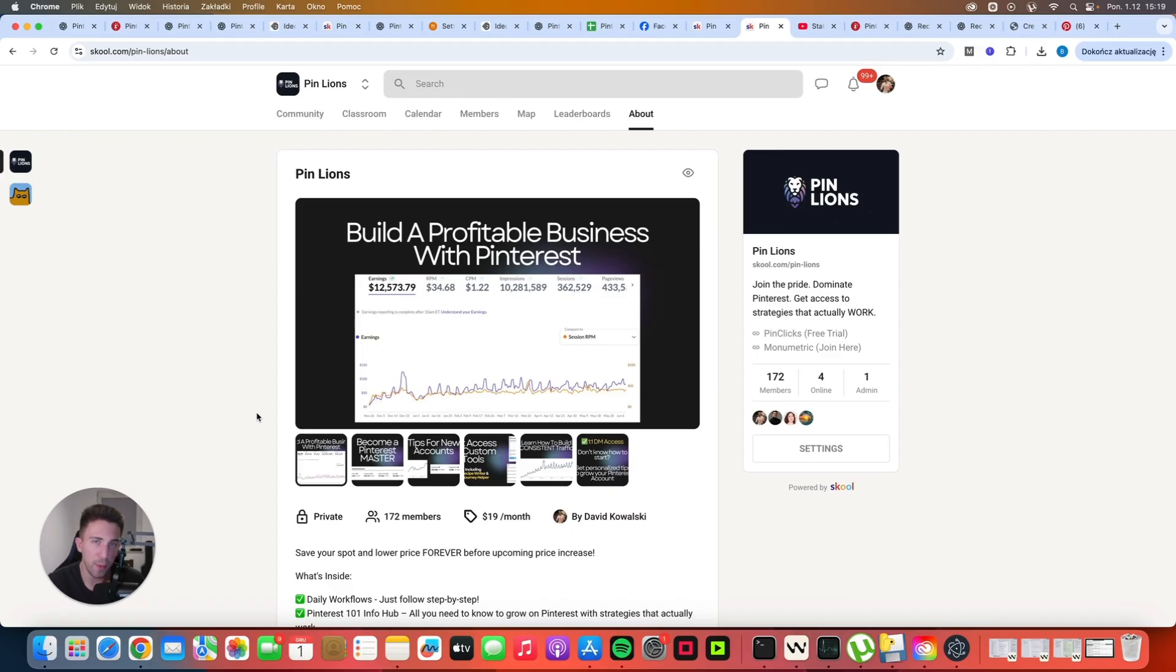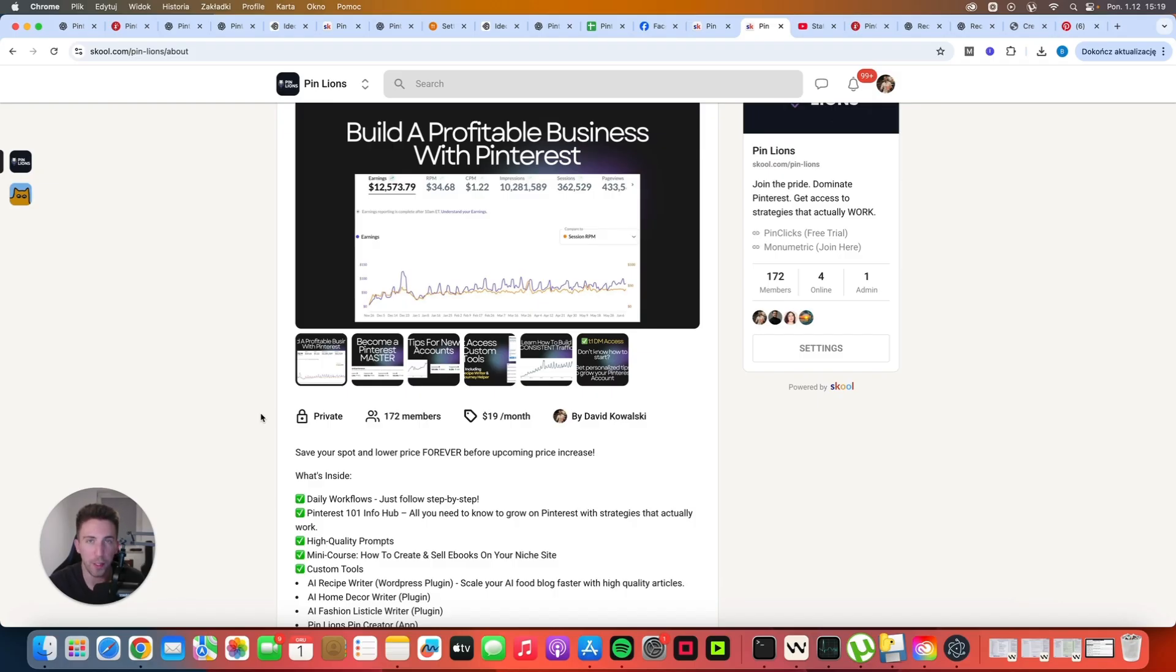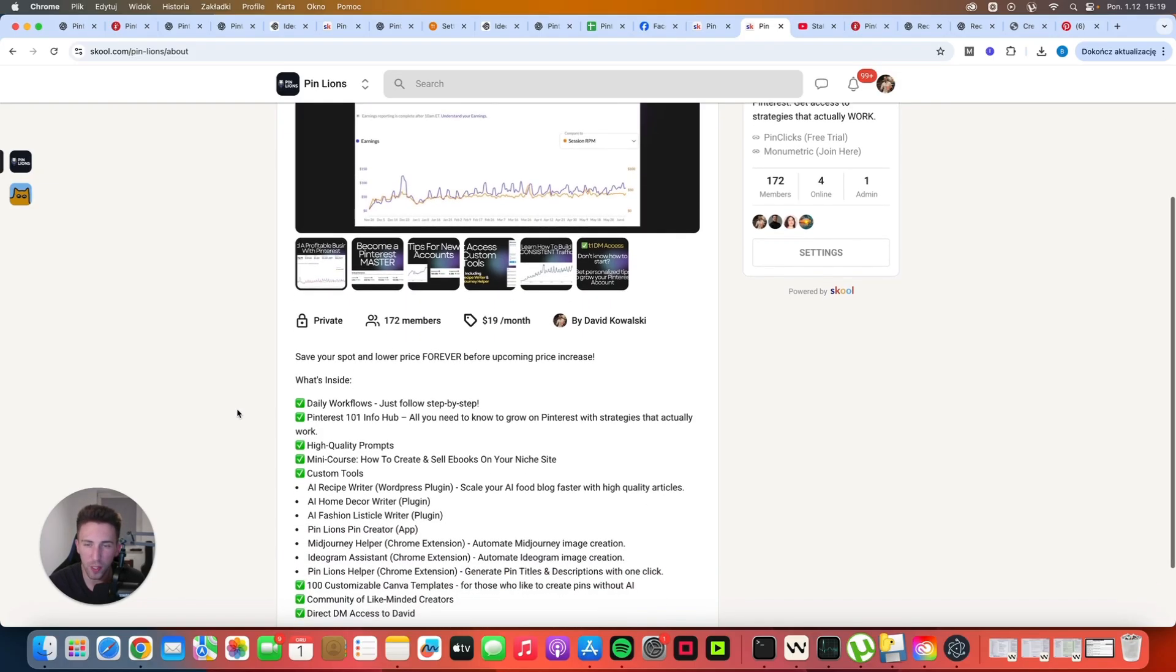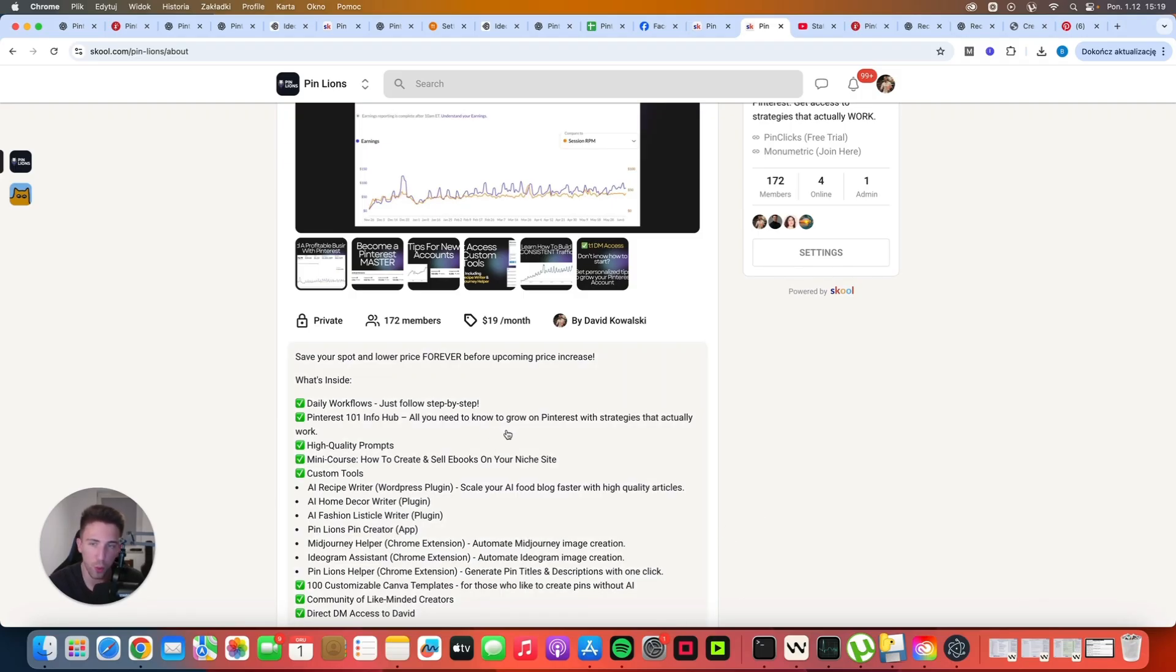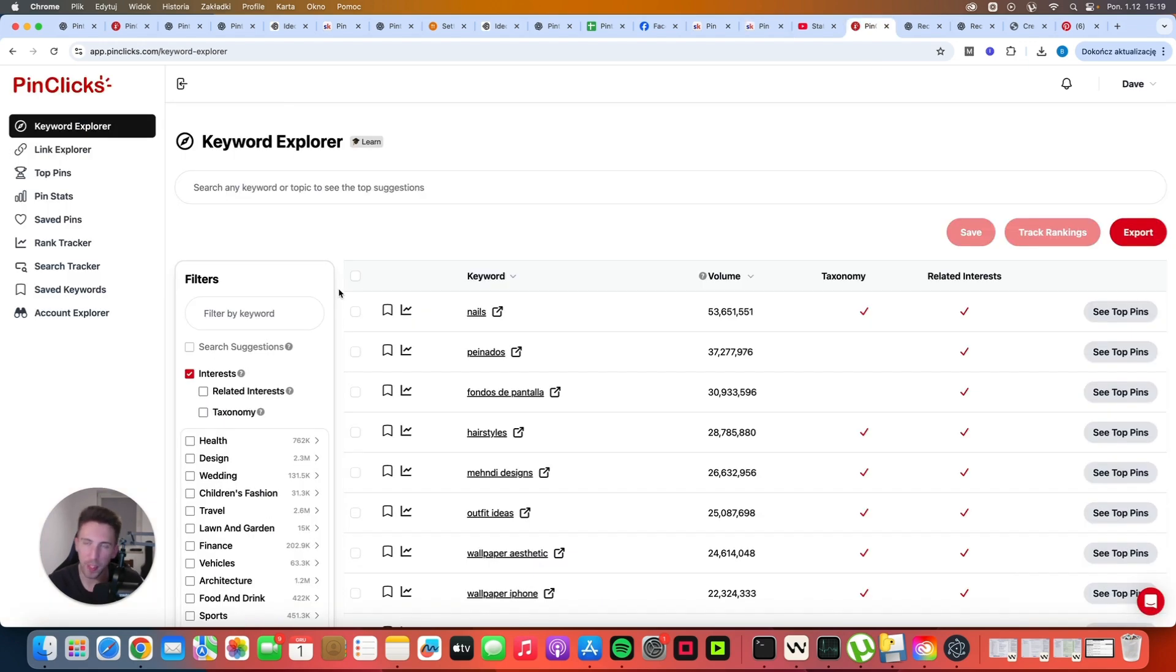By the way, if you want to connect with more than 170 Pinterest marketers and niche site owners from all around the world, you can join the PinLions community. The link is in the description. You can just click on the link and see what we offer. There is a lot of cool stuff inside. A lot of resources, workflows, prompts, and custom tools that can potentially help you generate content faster. If it sounds interesting, you know what to do.